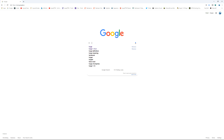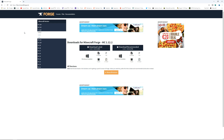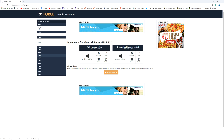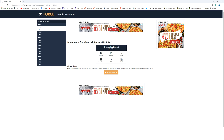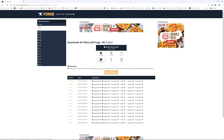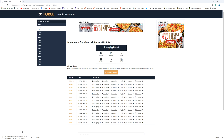The next thing we need to do is go to Google and type in 'Forge'. When you get to the Forge website you'll see on the left hand side the Minecraft versions. Select whichever is your Minecraft version — we're going to do this for 1.14.3. Click on 1.14.3 and it'll bring you to the download page. You always want to click on the latest one, and we want to click on the installer. It's going to say 'this type of file can harm your computer — do you want to keep Forge 1.14.3?' Yes, you do want to keep it.